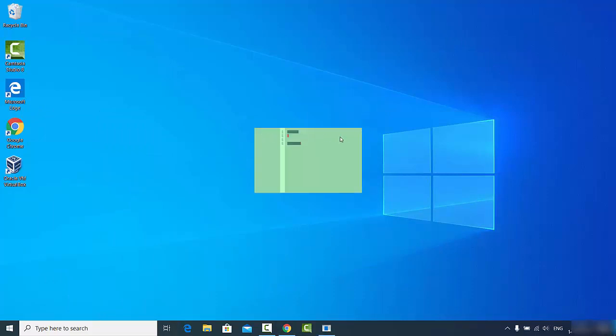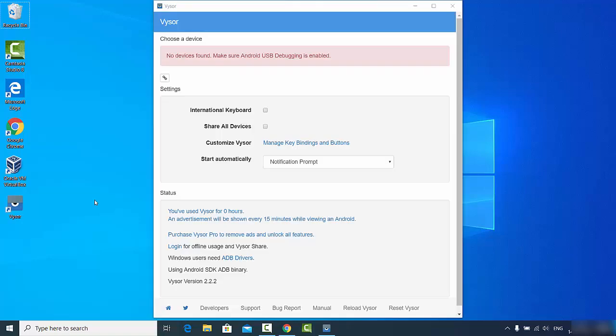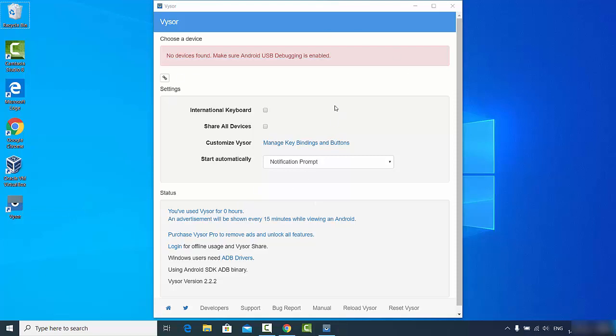You can see this window started. Now you can see this icon which is available on your desktop and also you can see this window here. I'm going to just click on these options.